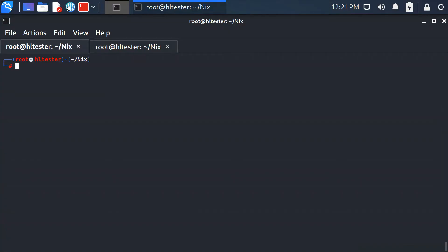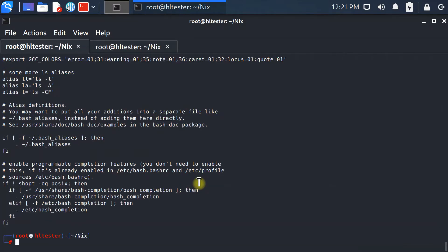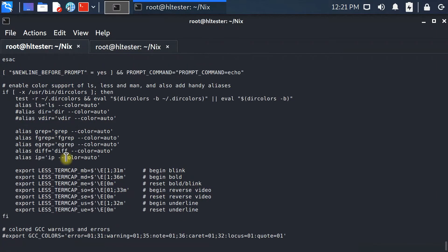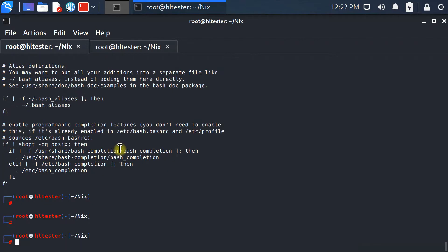Hello everyone. In this lecture we would like to talk about the vi editor. I have already copied the .bashrc from the home directory of this user and I would like to manipulate that file. This file contains some script that whenever you start your shell interactively, these scripts will be executed. We would like to open this file in vi — you always type vi and then the file name you would like to edit, and press Enter.